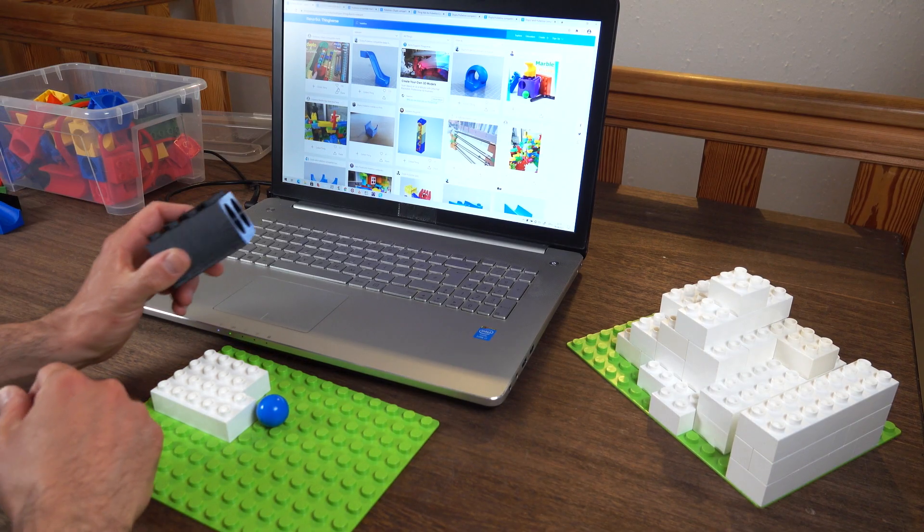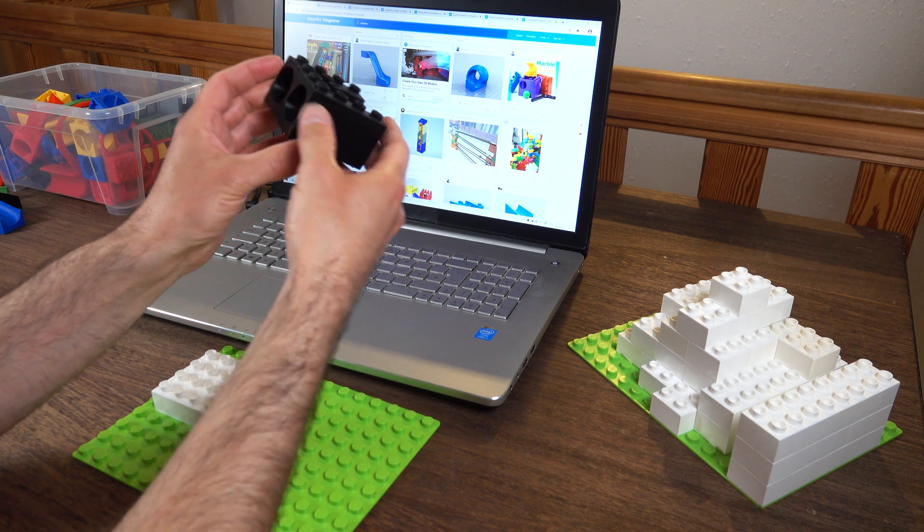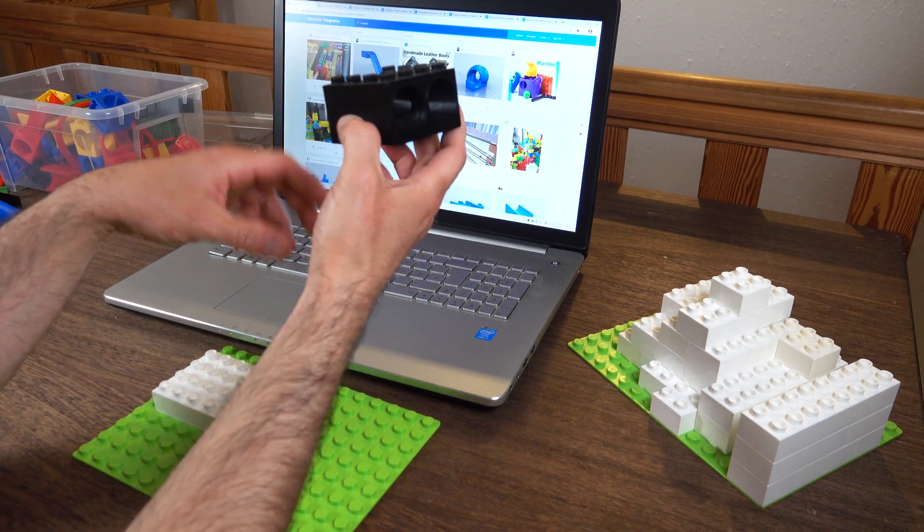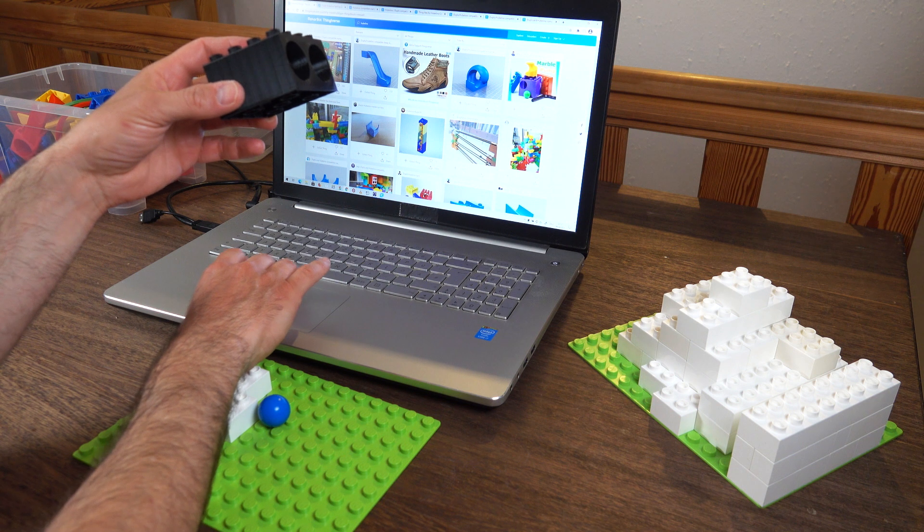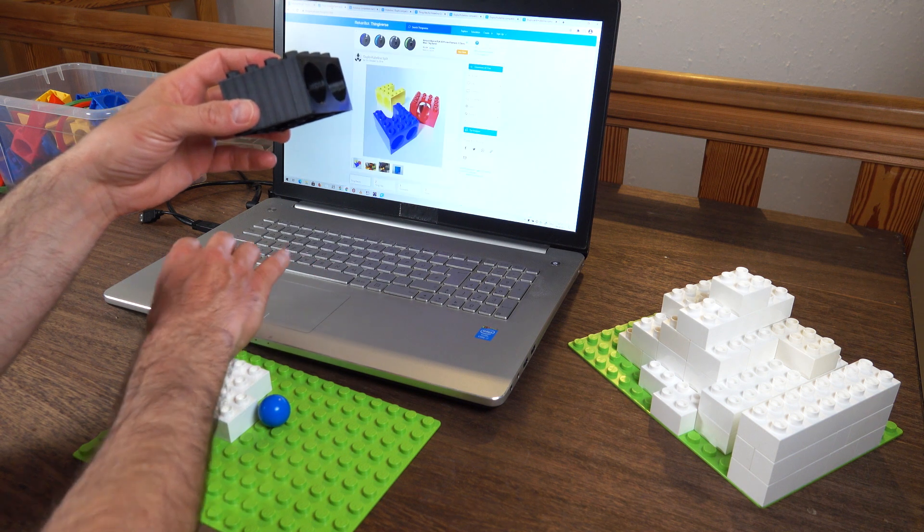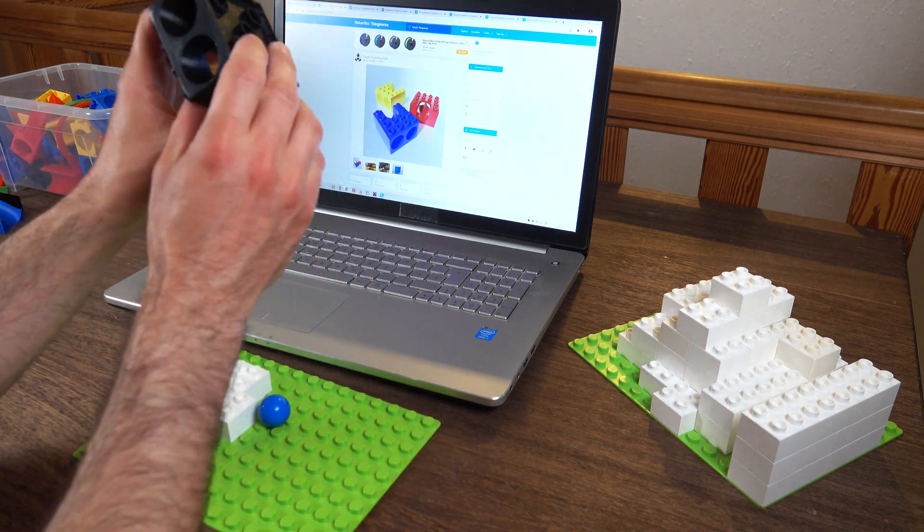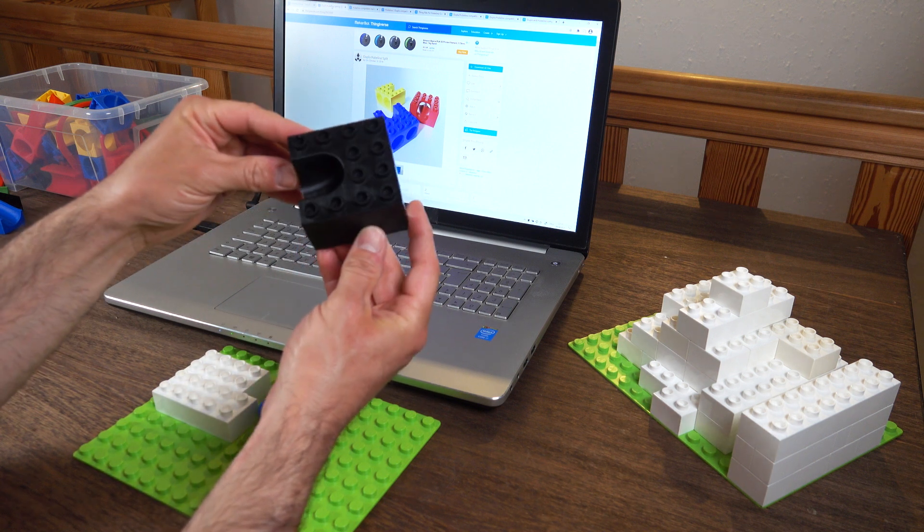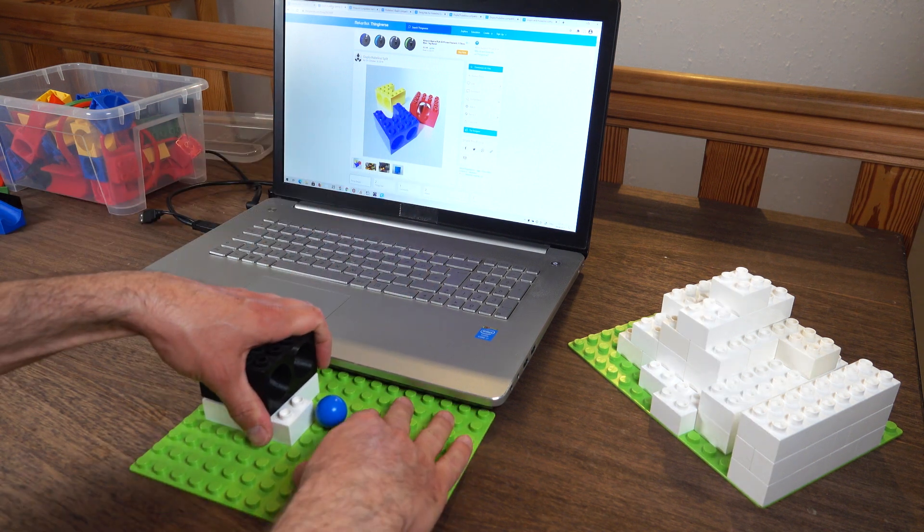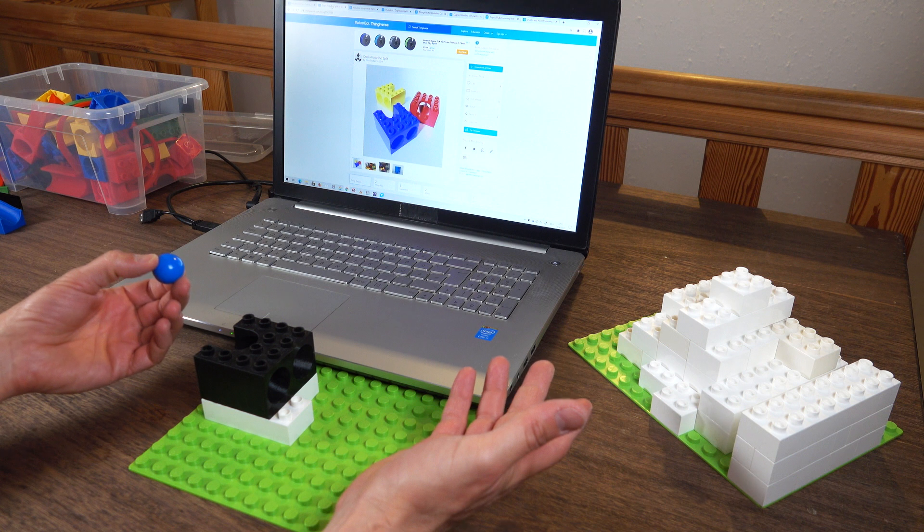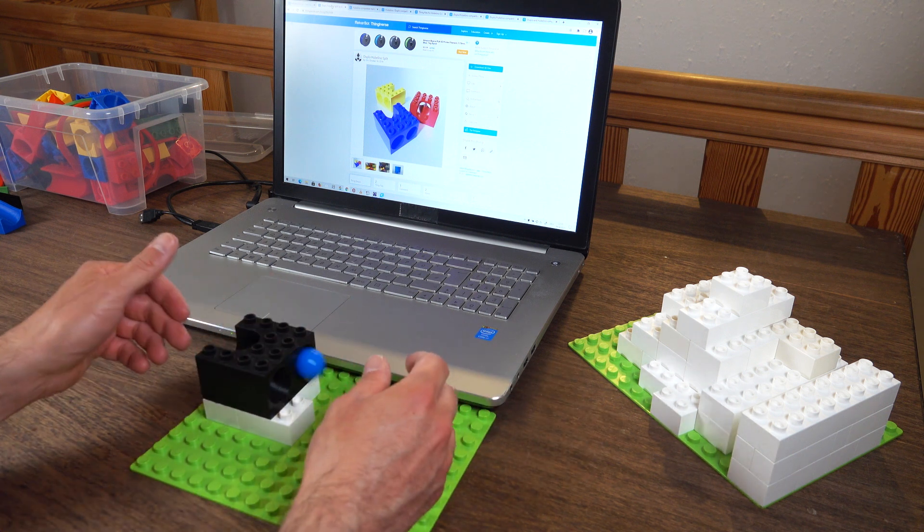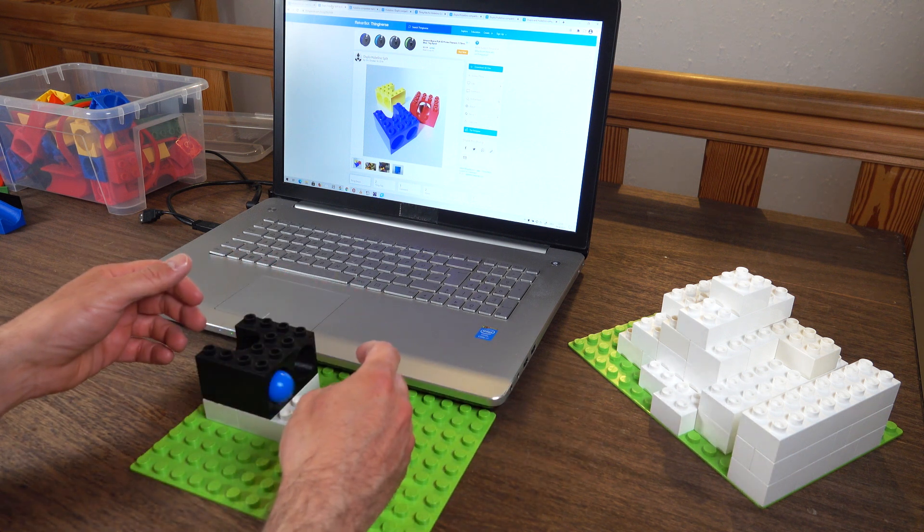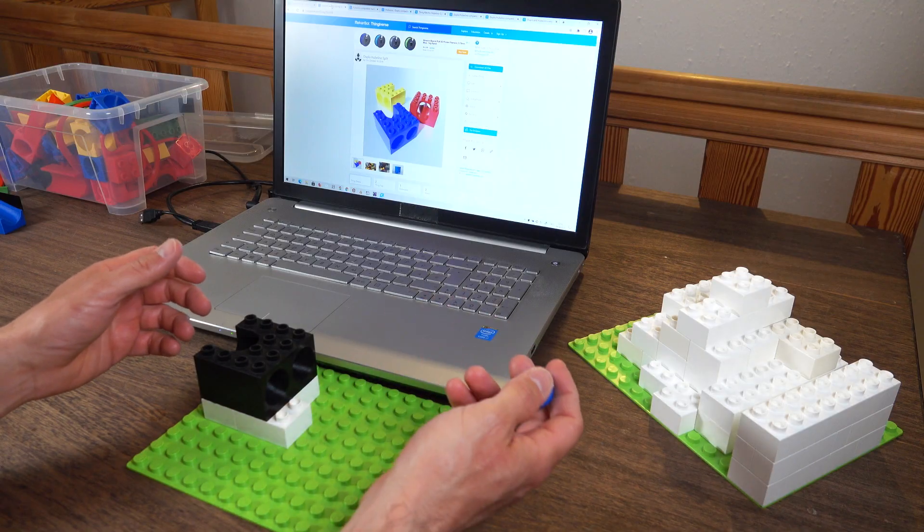My number five Hubelino compatible marble run piece is this here designed by a user called Jilu. Very nice piece, very simple switch, 4x4 studs. You throw the marble in and it creates a randomness. It goes either the left way or the right way.